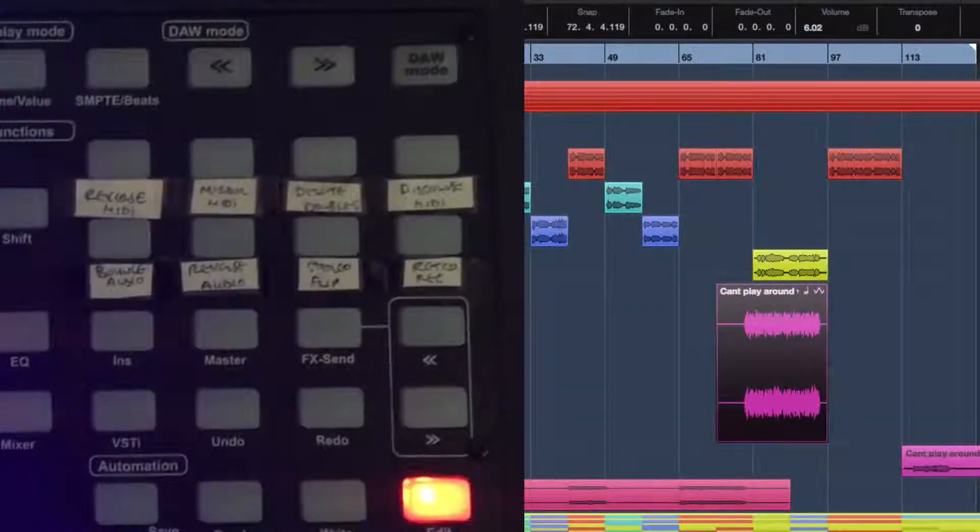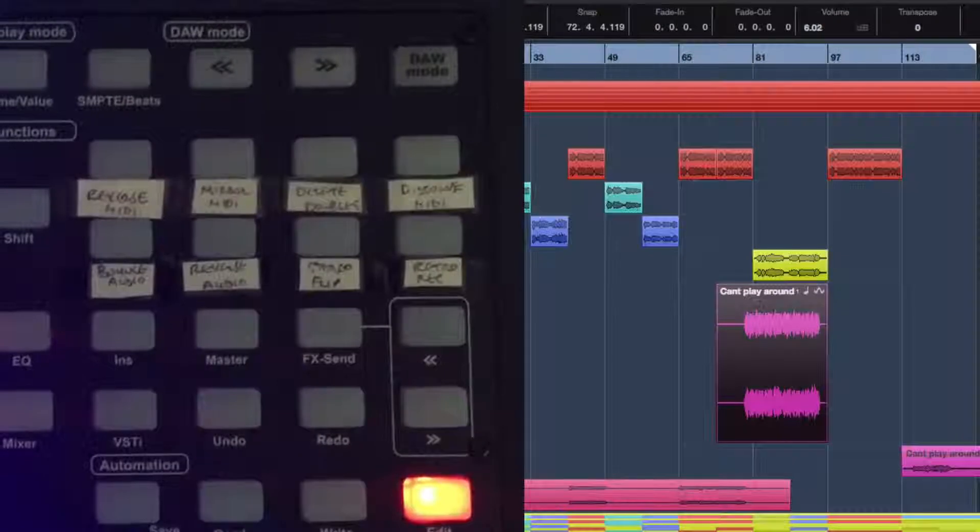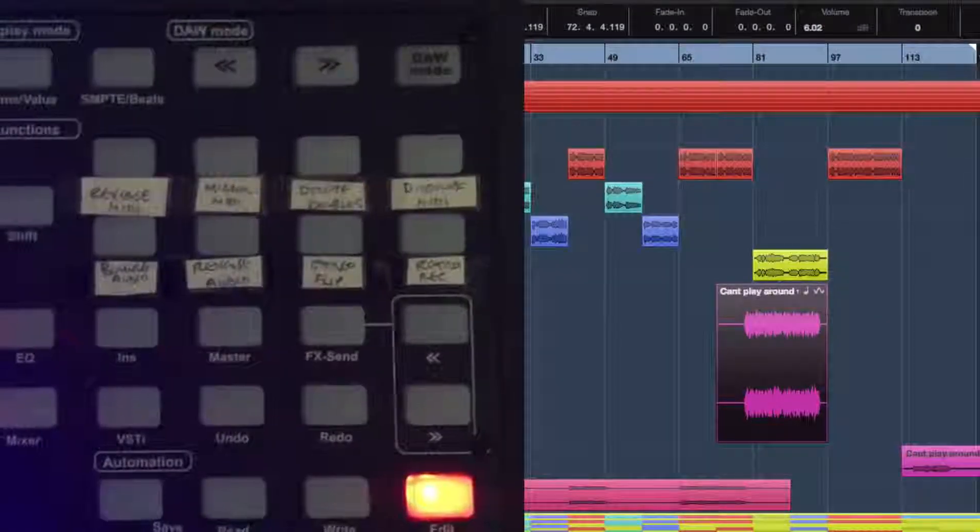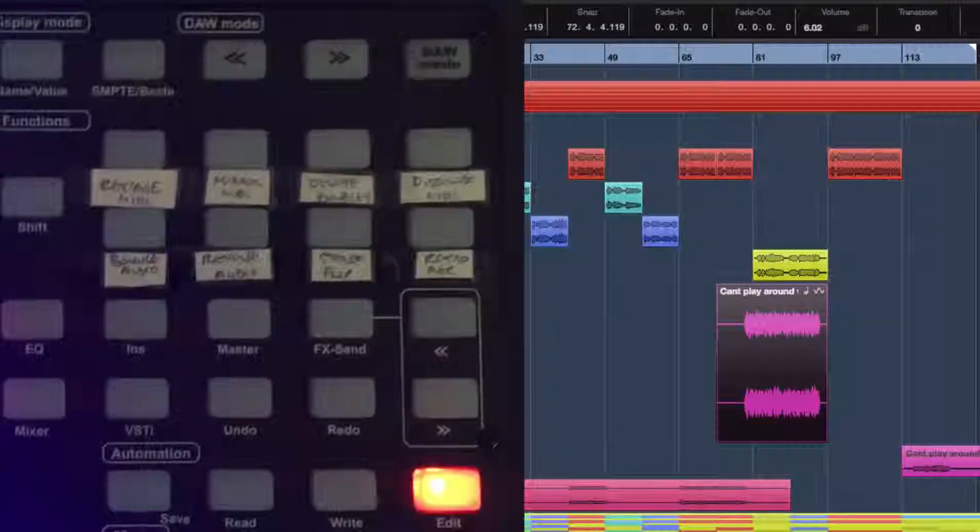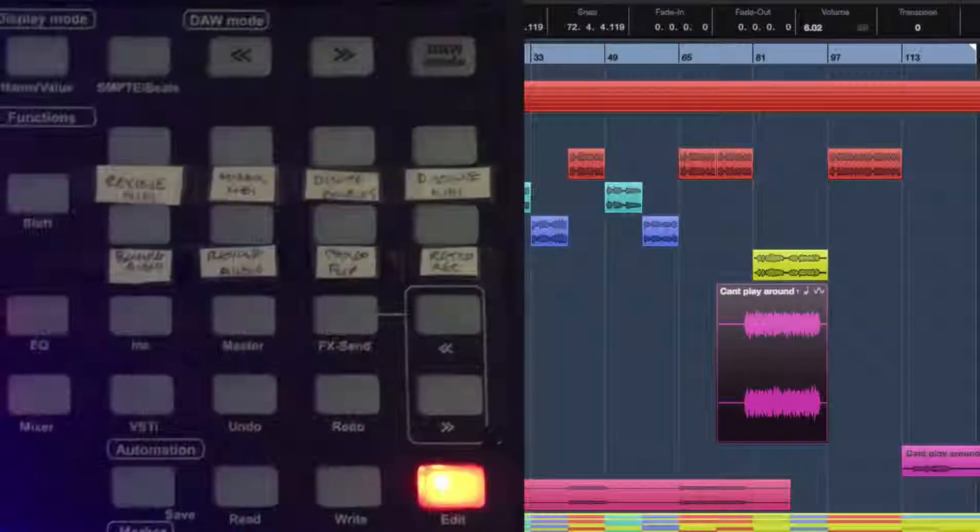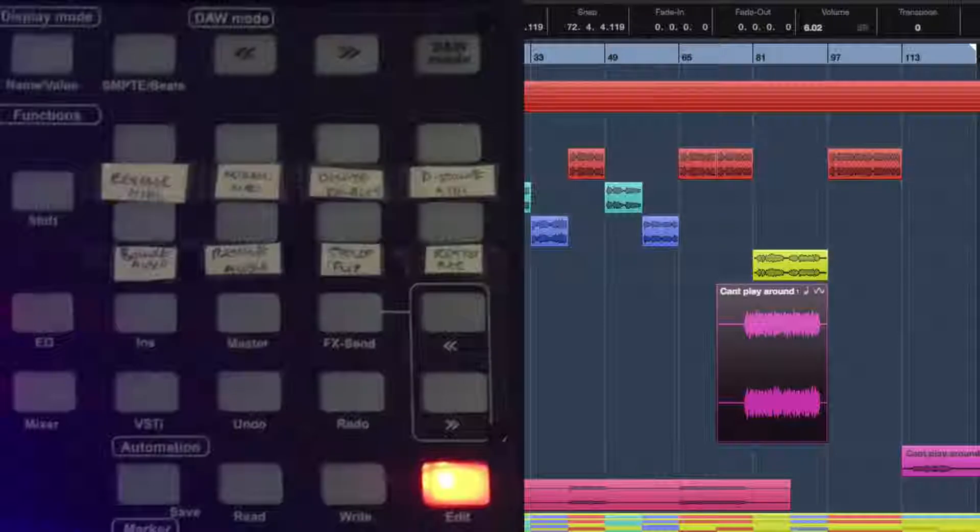Stereo Flip is the final function that I'll show you that I've set up, which is a very simple trick when working with panned audio parts that have been rendered.